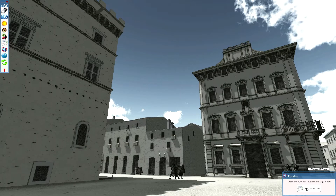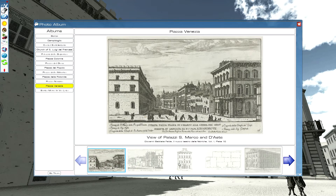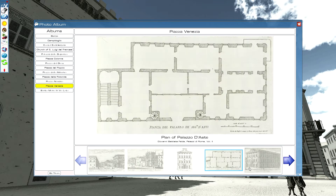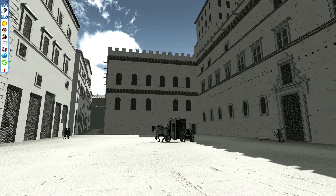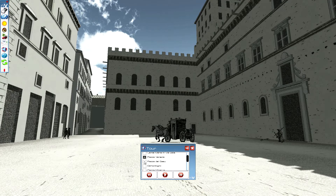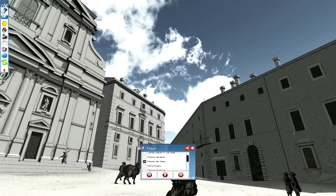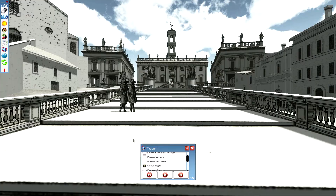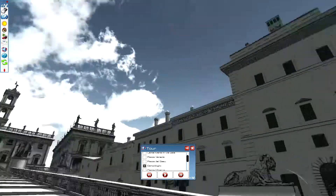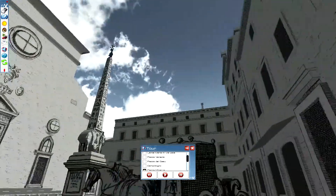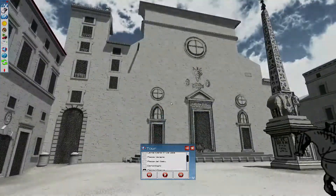We also have a photo album where you can bring up and see the different views that were used to build each location. You can move around within the map, and we have a series of preset locations for the major piazzas. There is a button called 'tour,' and within that you have all the piazzas available.